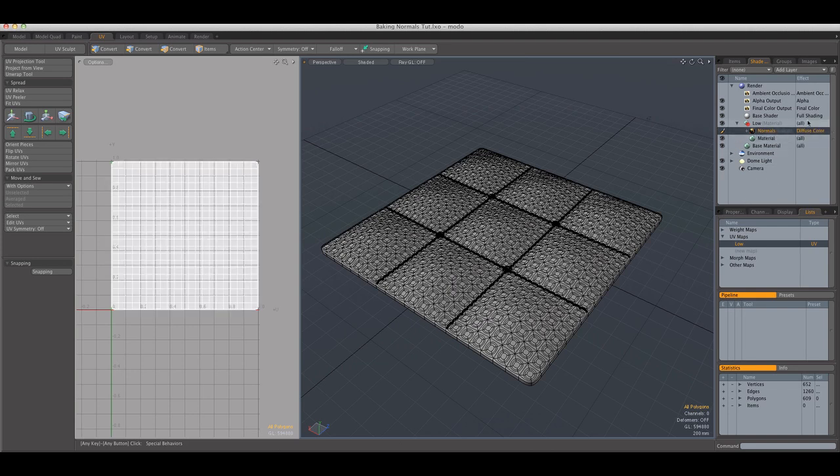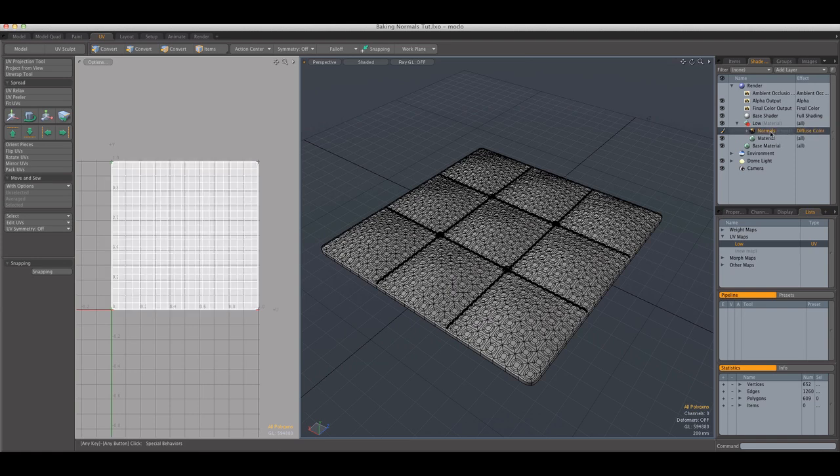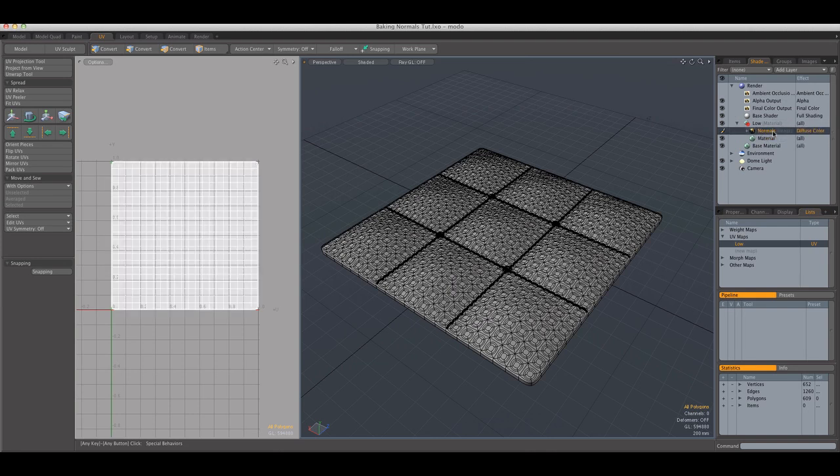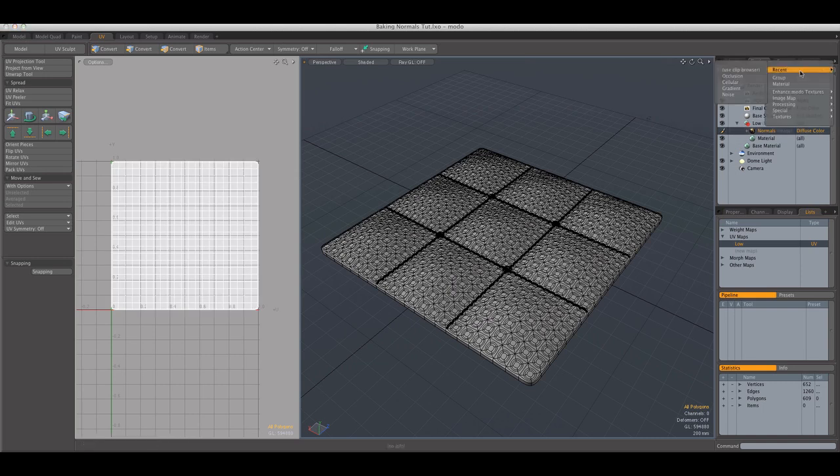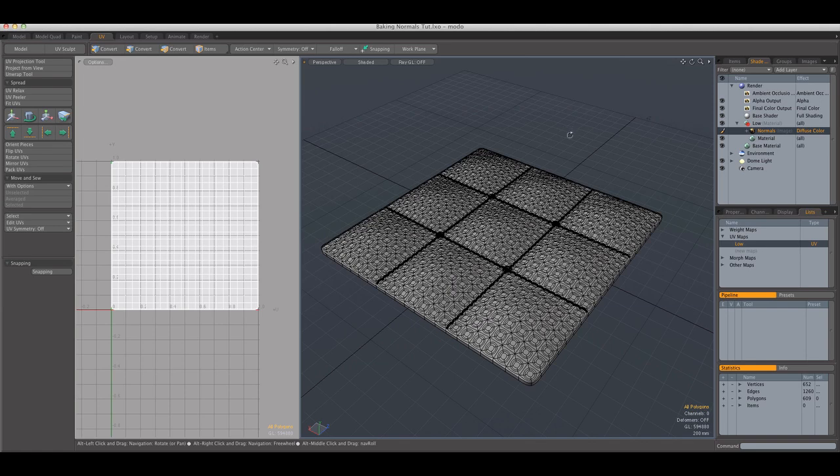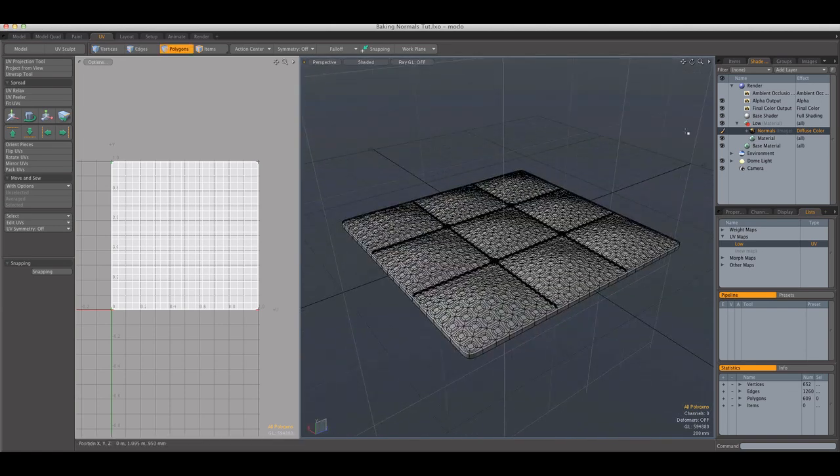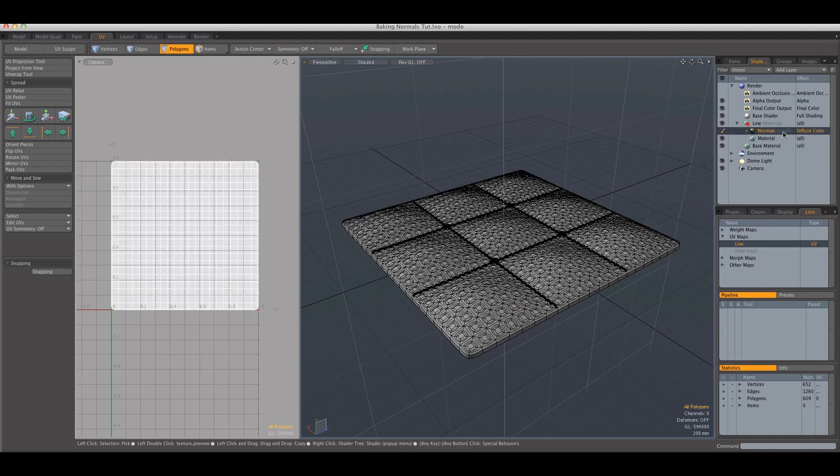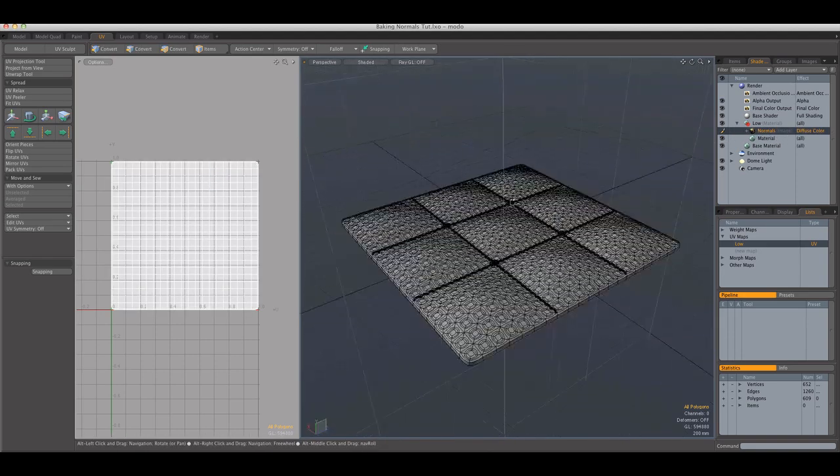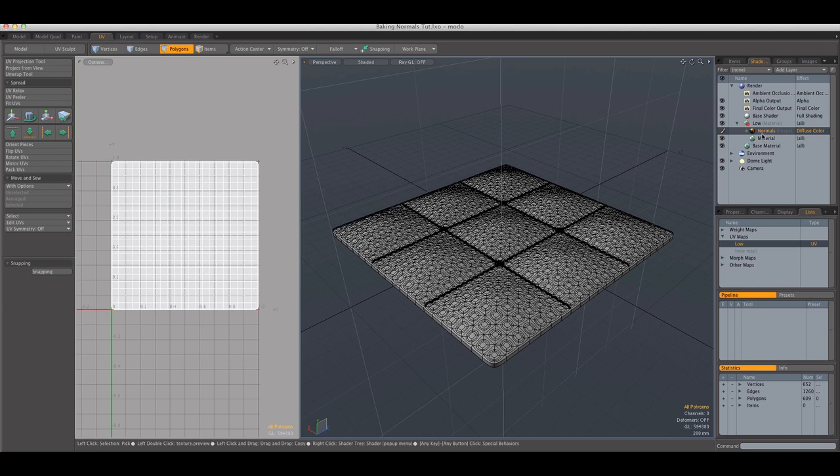For some reason, it doesn't let me select it and I have no idea why. OK, there we go. It was stuck because I tried to move the viewport while that window was active.